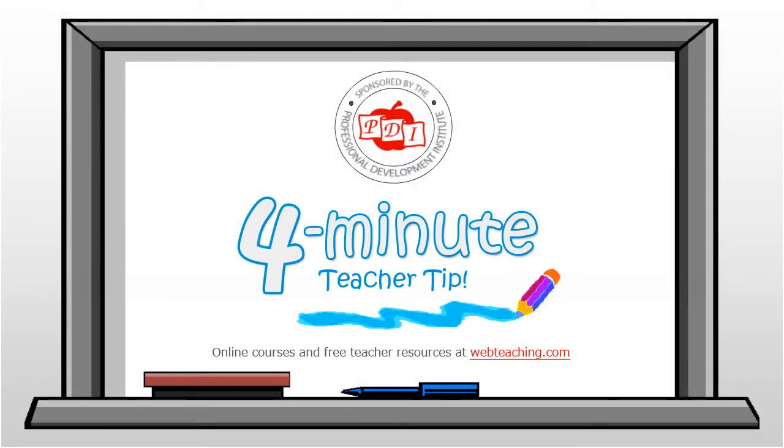That's it for this week's 4-minute teacher tip on how to use Weebly to create a classroom website.